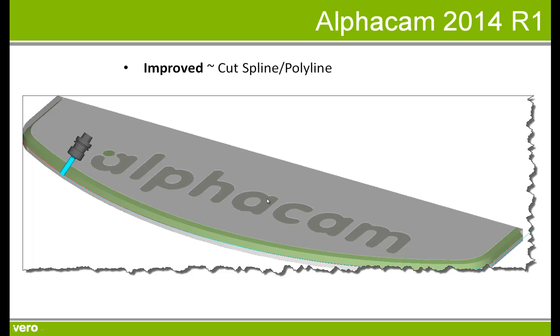In the following presentation we're going to look at the improved cut spline polyline command which now supports multiple cuts and bi-directional cuts.